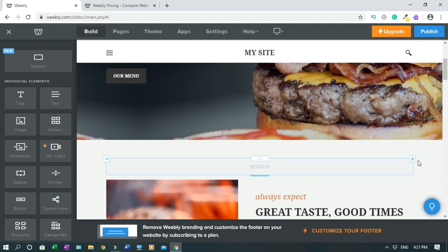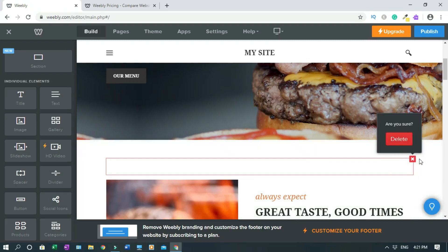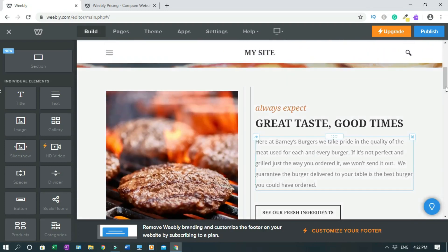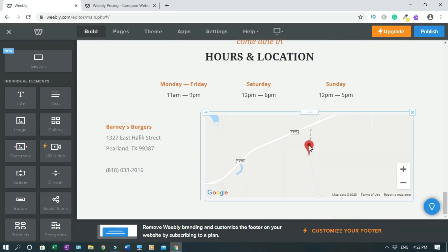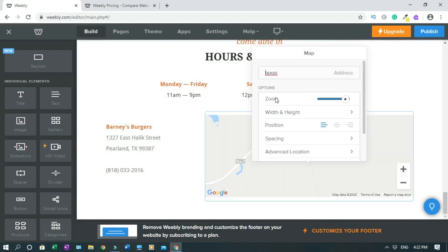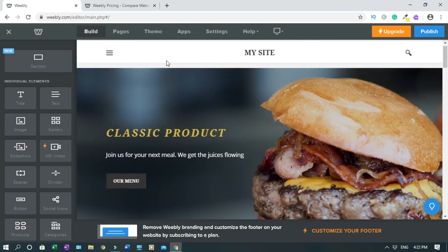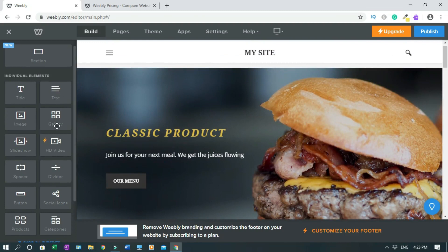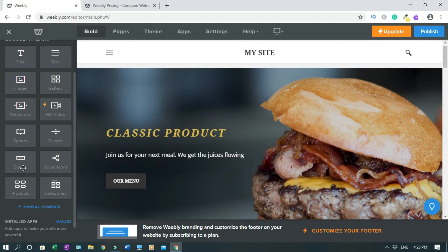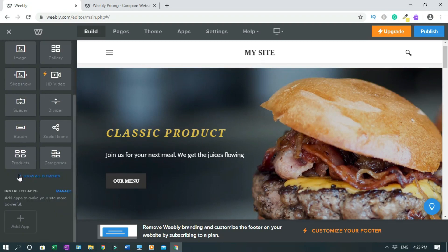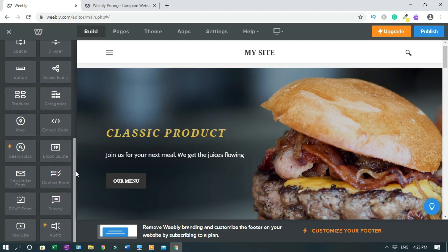This is the spacer — if you don't want it, click the X then click delete. That's how you delete elements you don't want. Remember this is your home page. For the location section you have to double-click, enter your address — it's useful when you have a restaurant or business and want people to know your location. On the left side are the elements you can use: title, text, image, gallery, slideshow, HD video, spacer, divider, button, social icons, products, category, and more.